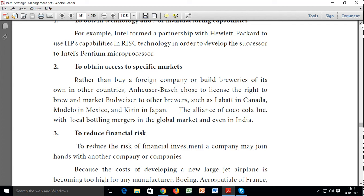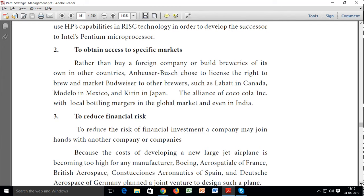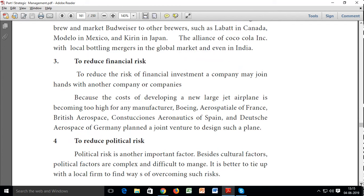To obtain access to a specific market: if you are already operating in a market, I will approach you so that I can also enter that market. I don't need to open a new market — I will collaborate with you to easily access that specific market. To reduce financial risk: sometimes when I have a new set-up or invest in a new place, financial risk is very high. Through collaboration and strategic alliance, you bring knowledge of that area, industry, and domain expertise.